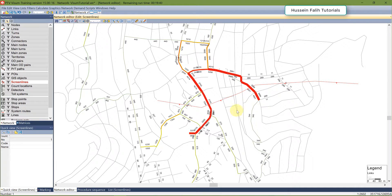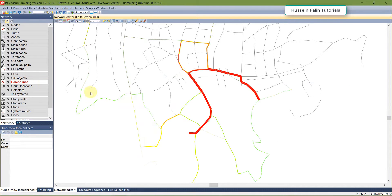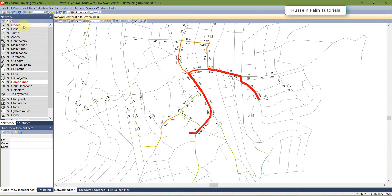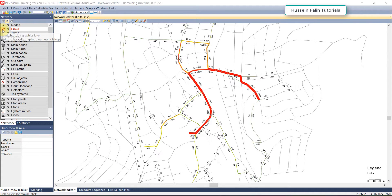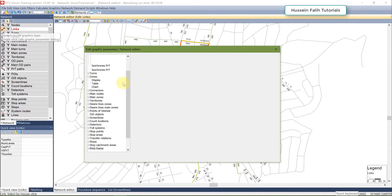These numbers are just illustrative — nothing is accurate in this example network. This finishes the section on screen lines. I'm going to delete all the screen lines and switch off the volume bars.